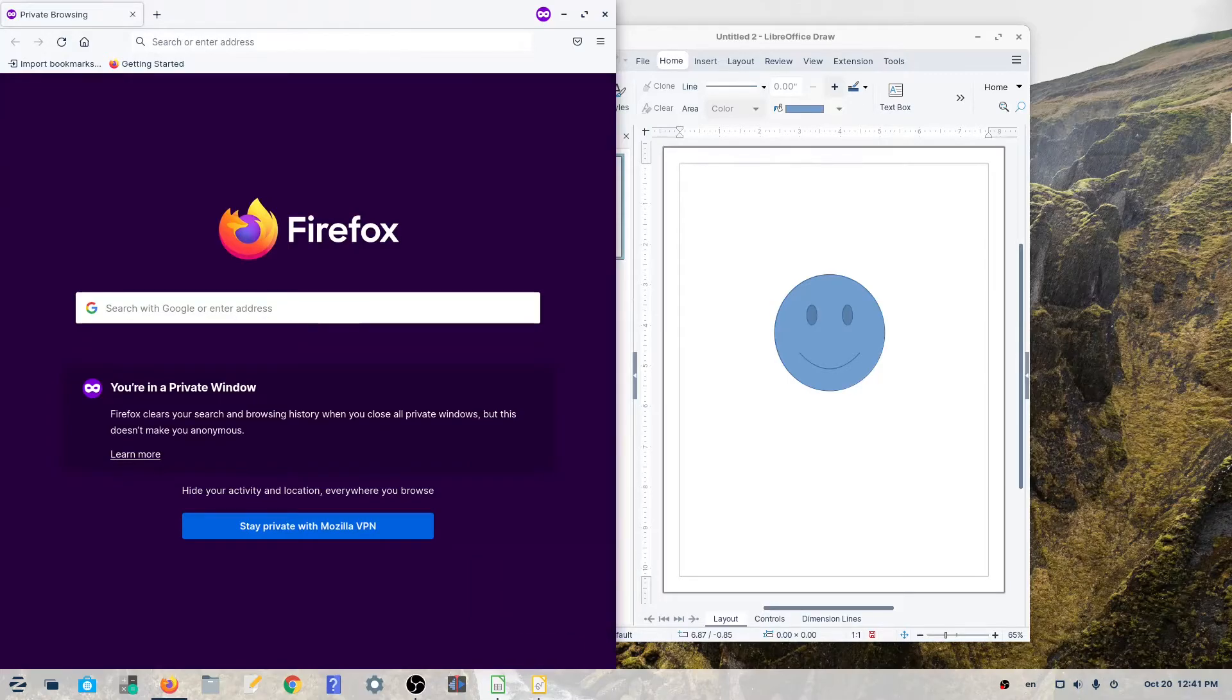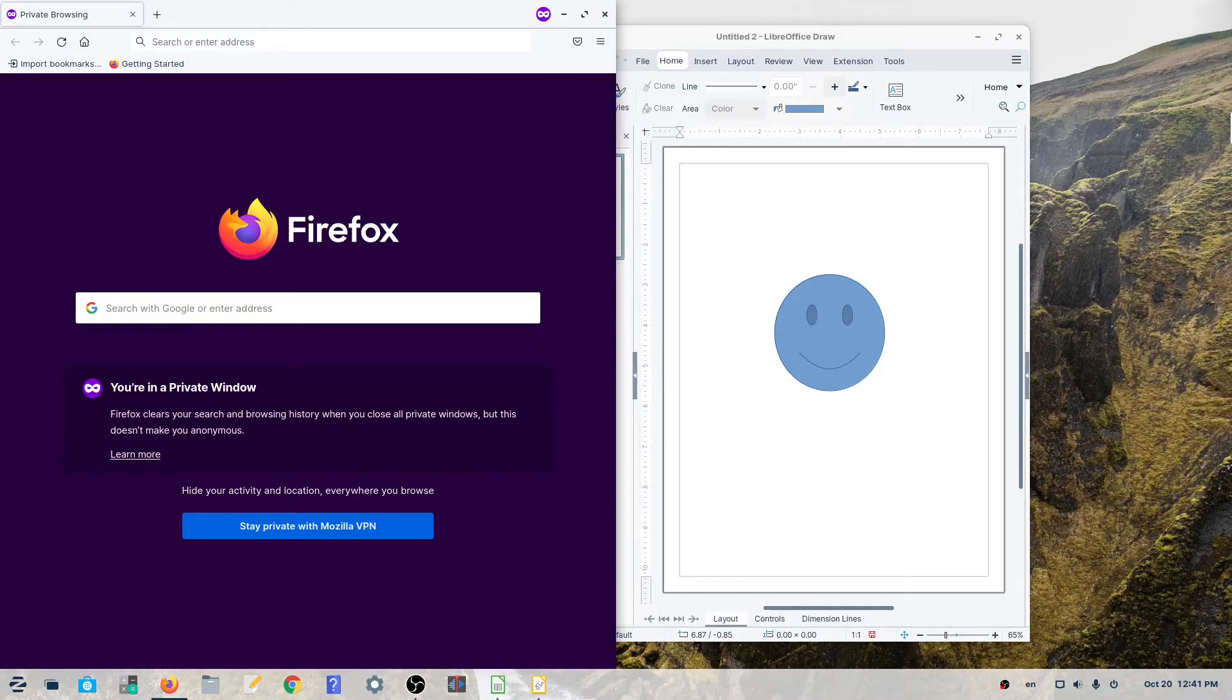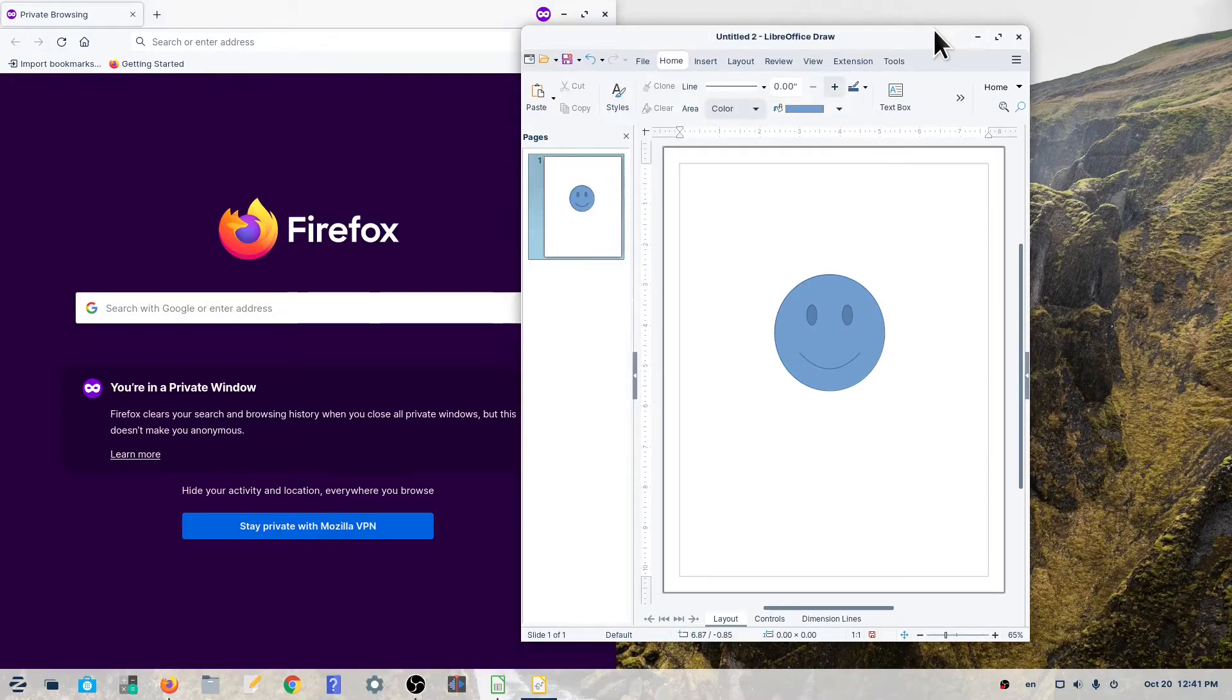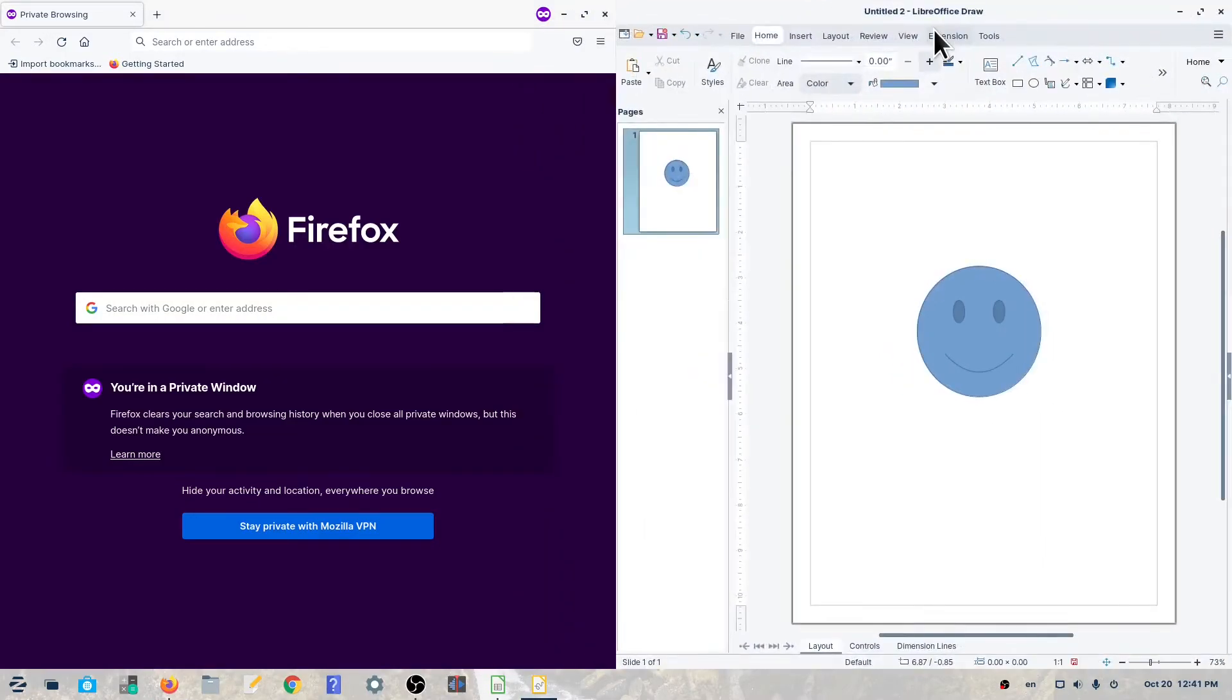Then, do the same with your second window, but to the opposite side of the screen. This will leave the windows side by side.